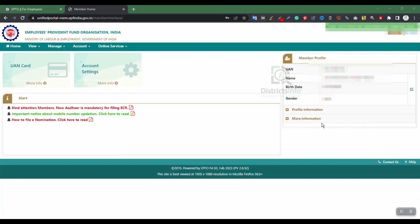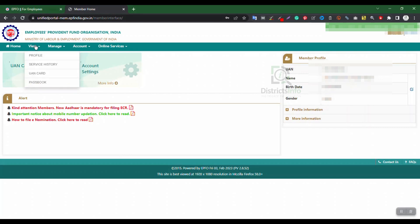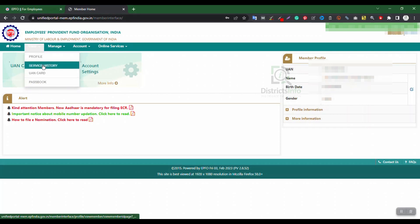The UAN member homepage has options like Home, View, Manage, Account, and Online Services. Click on the View option to see Profile, Service History, UAN Card, and Passbook.